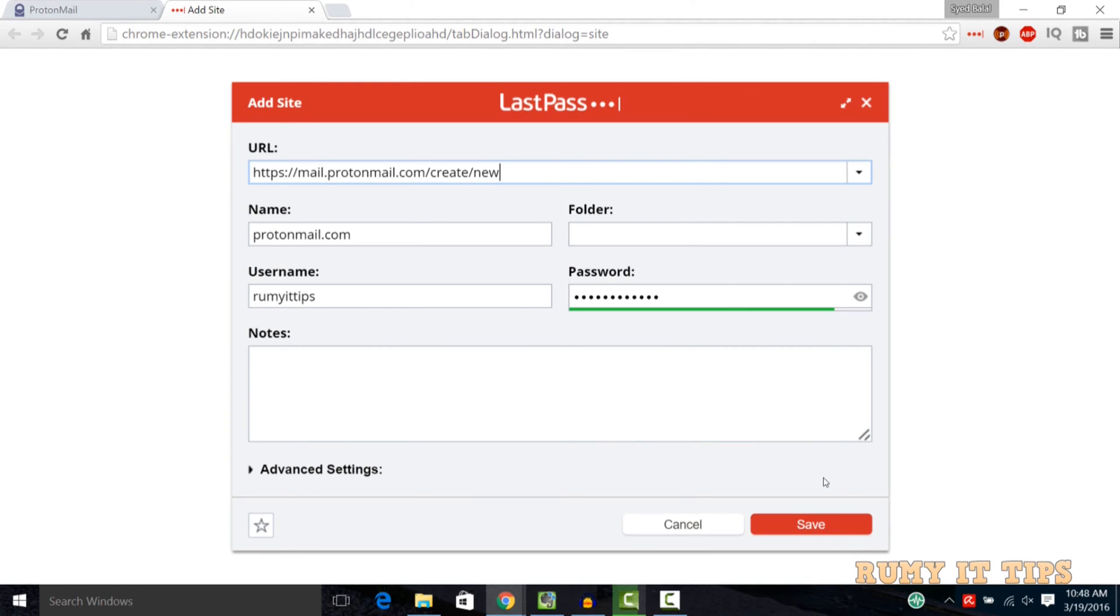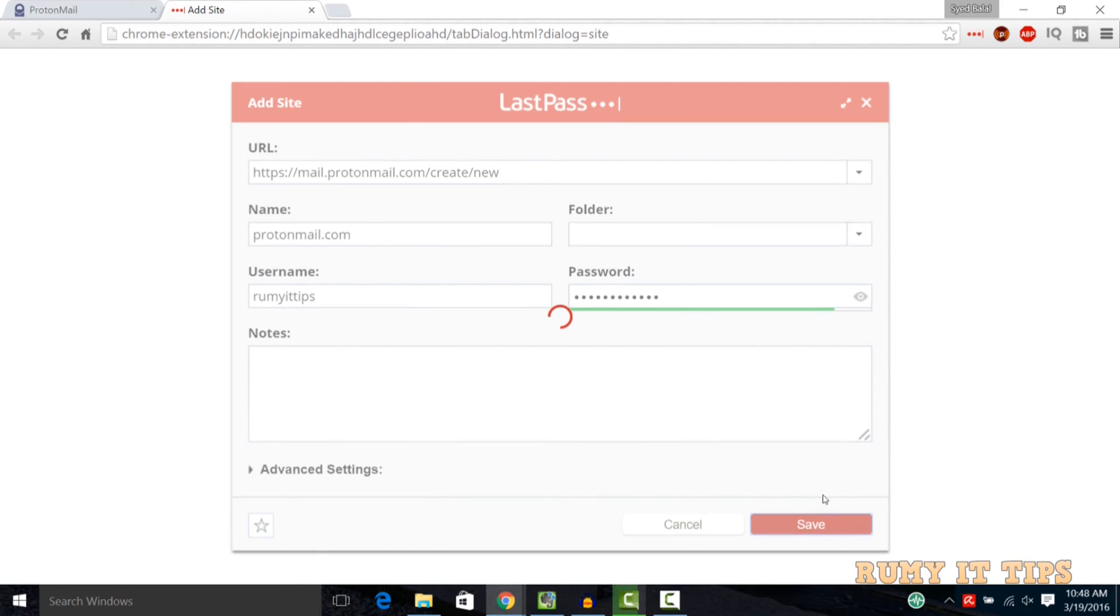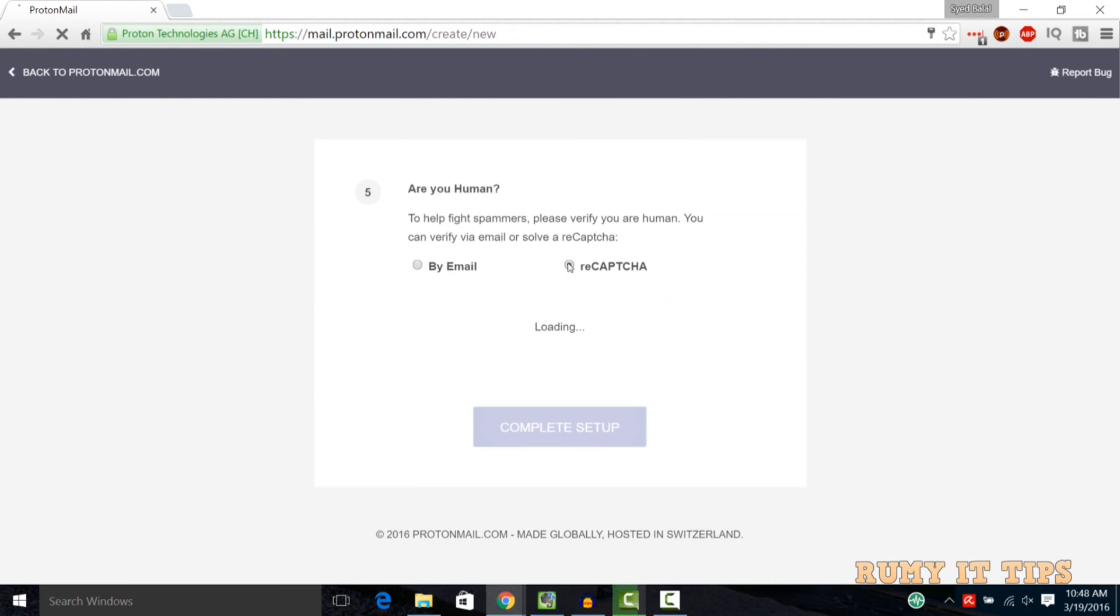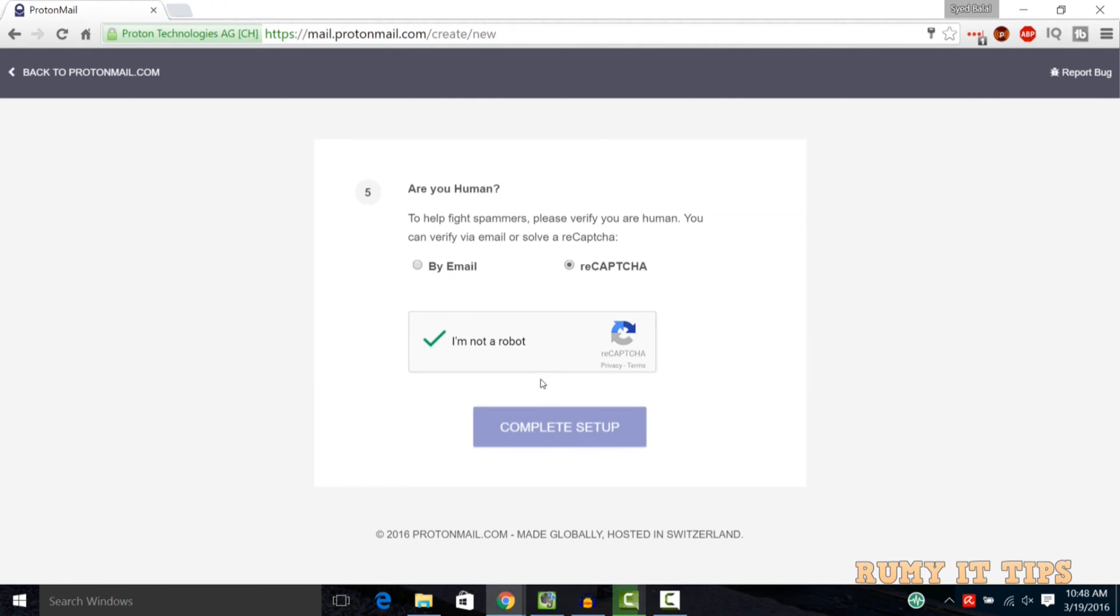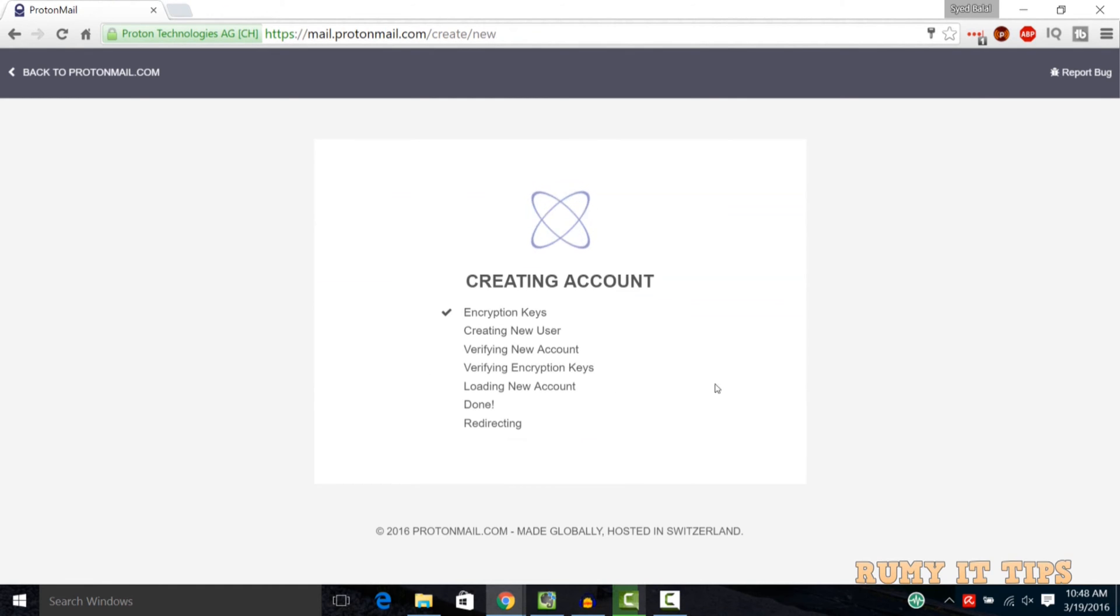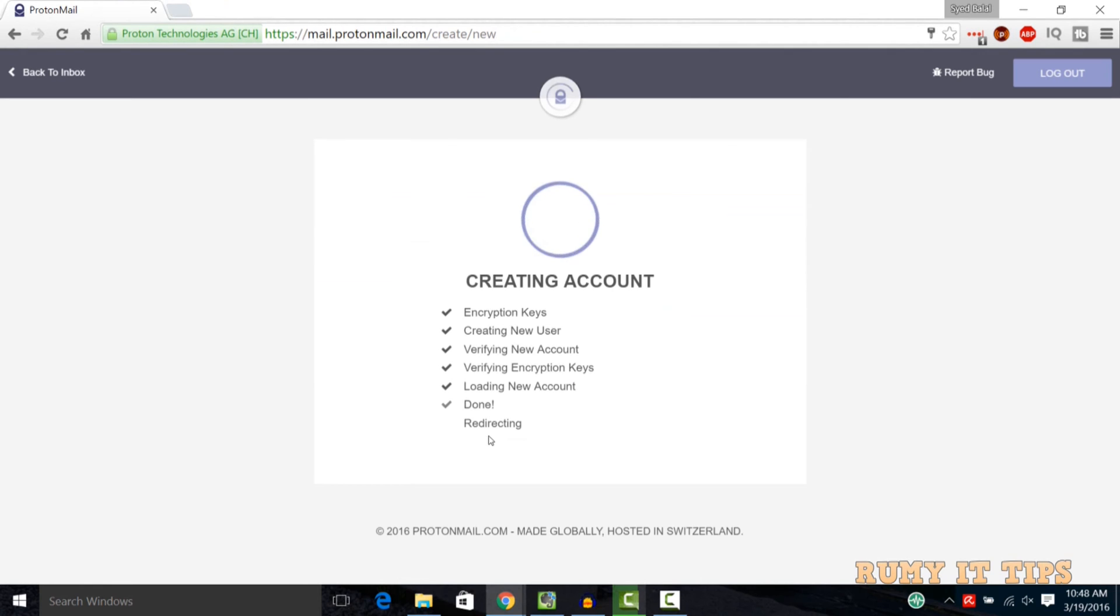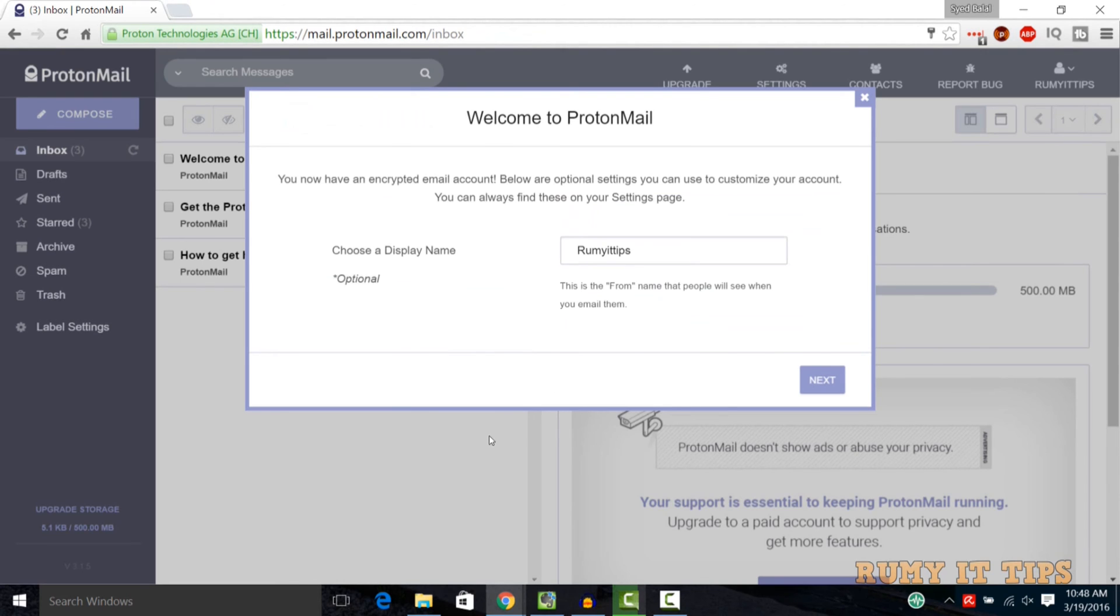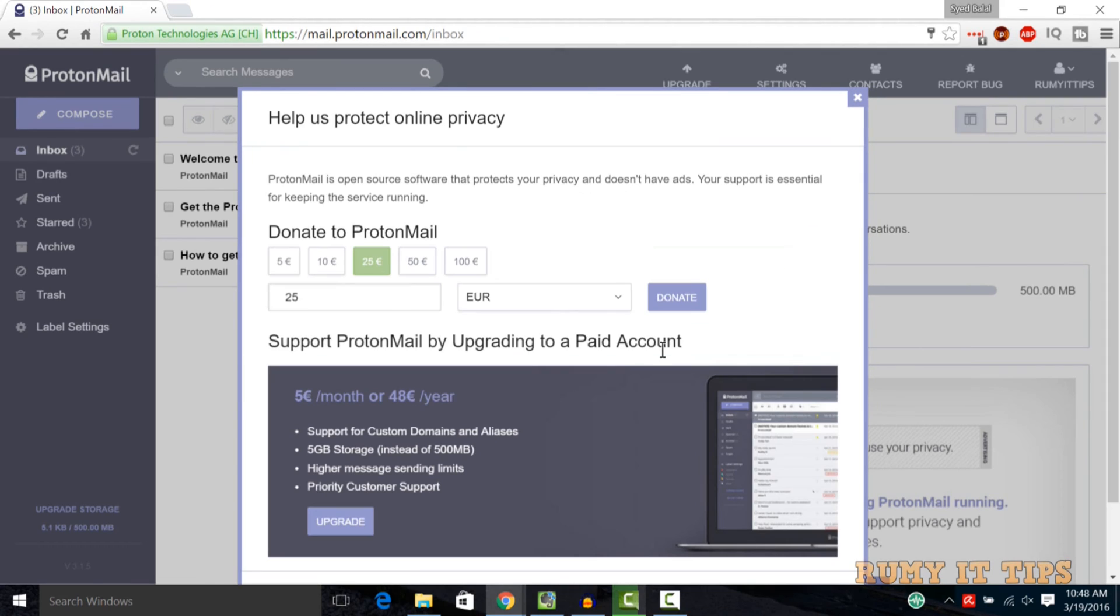Now it's going to generate your keys and now you need to verify only your human verification. So just select the captcha and click on the complete setup. As you see in here, generating your keys, creating new user, and then after just click on the next. If you want to donate, you must donate.